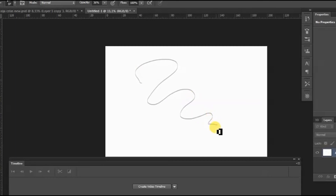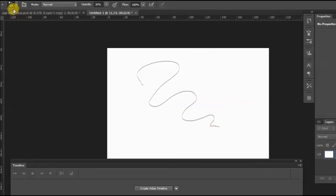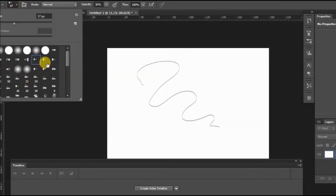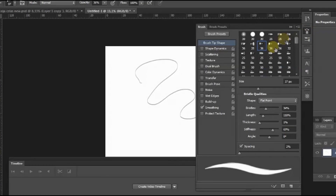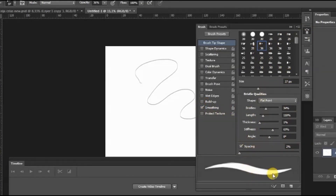I was asked what kind of brush I'm using for drawing in Photoshop. It is much easier to show than to write, so here is the brush and the settings that I use. But I suppose it differs for everyone — you need to find your own brush and settings you feel convenient to work with.